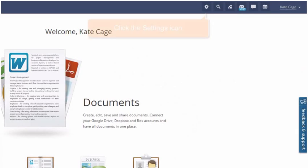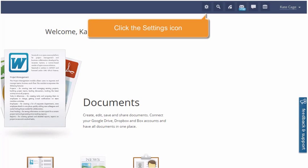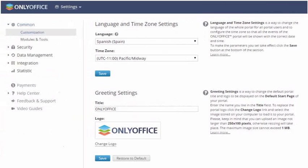To control access to your portal data, click the Settings icon.